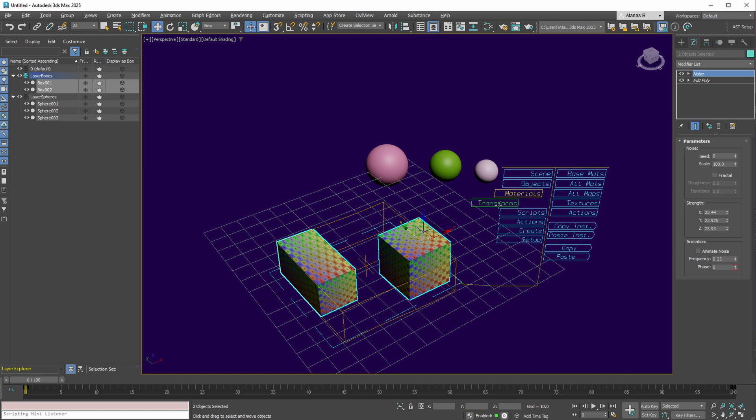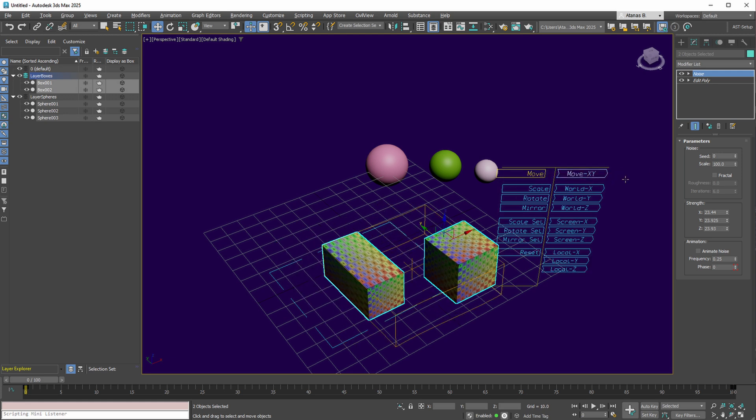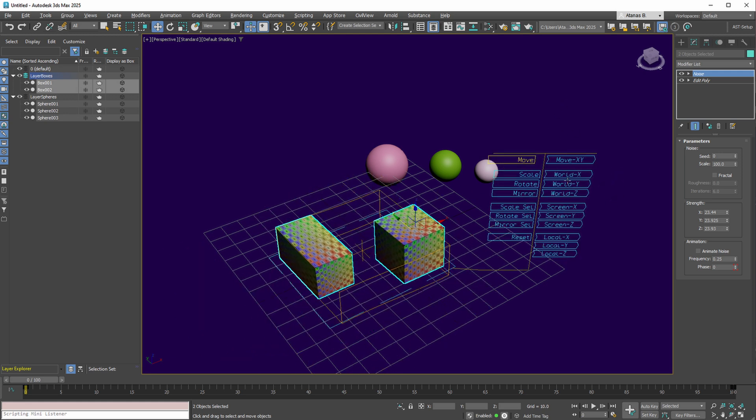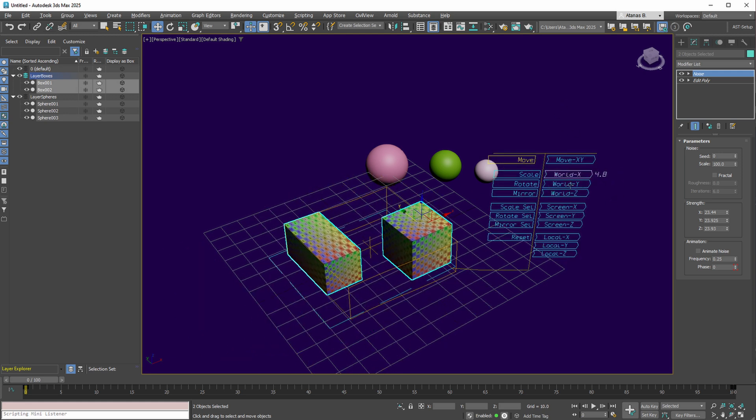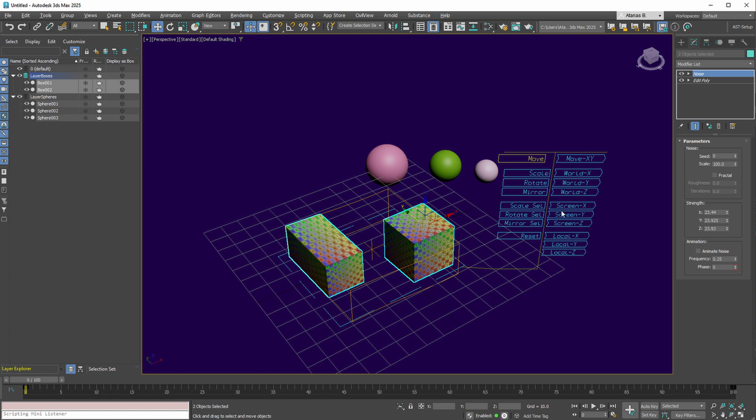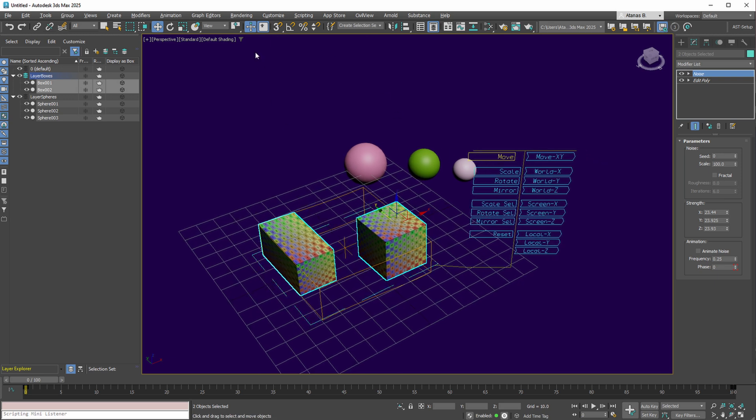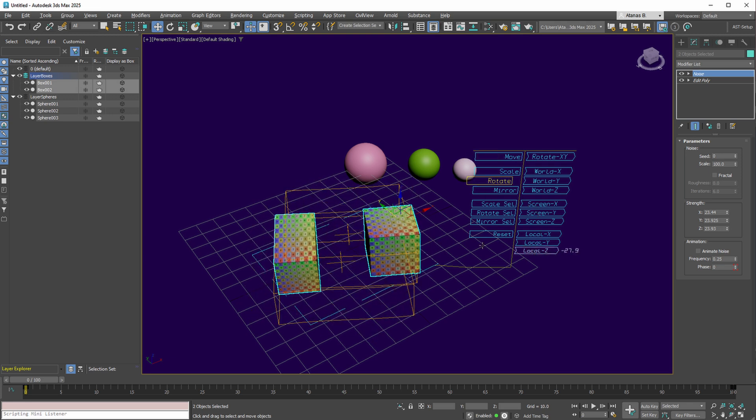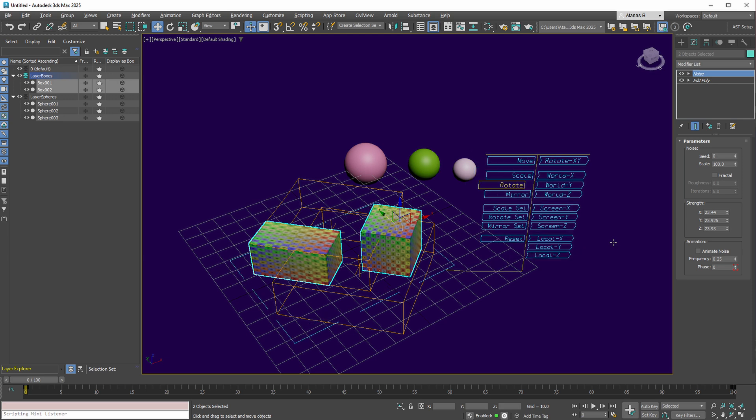Delving into the Transforms collection, it's possible to relocate your selection along the X and Y axes, utilizing either the World X or Screen X axes as references. Remarkably, these operations are executed independently of your preferences set within the 3ds Max main menu. Hence, despite employing the 3ds Max selection center, individual rotation along the local Z axis for each object can be achieved seamlessly.